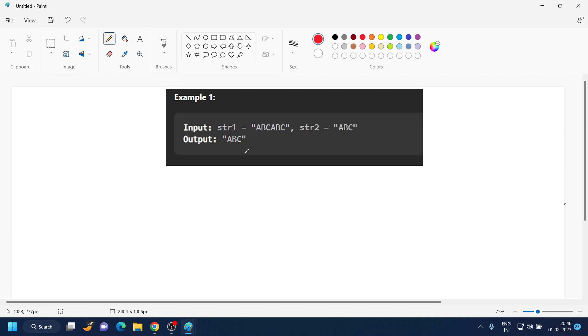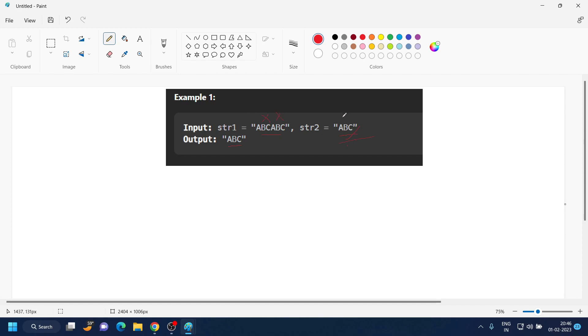So let's move on to the example and see what they are saying. They are saying that you are given two strings and you have to find such a string which will divide both of them. Here, ABC will divide ABC itself. It will take two times for this and one time for this, so the answer is ABC.